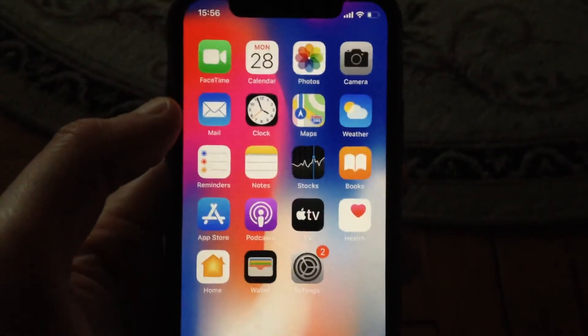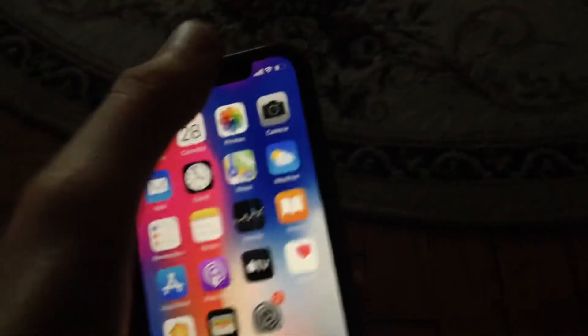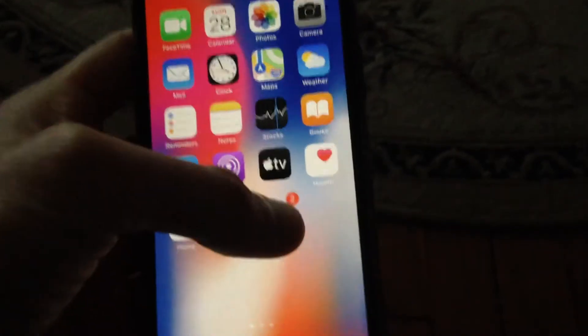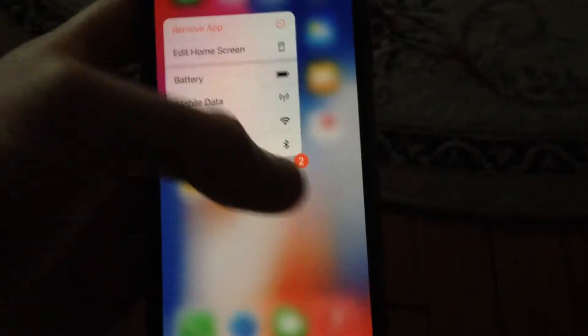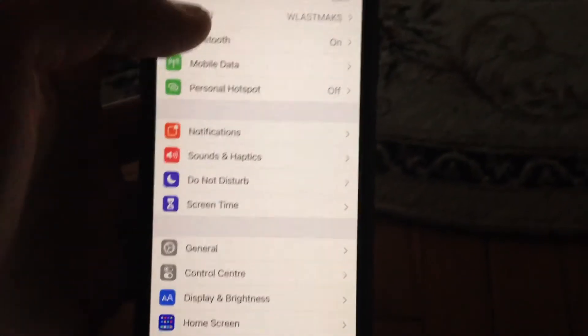First thing you need to check is your connection. If you're using Wi-Fi, check your Wi-Fi connection by going to the settings. Just open the settings and find Wi-Fi.